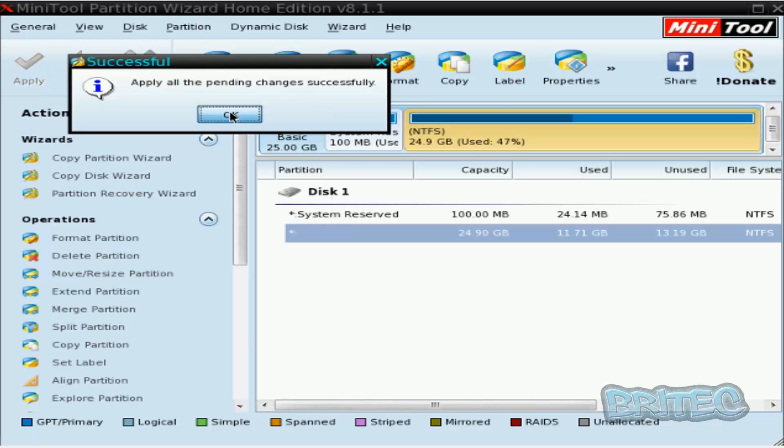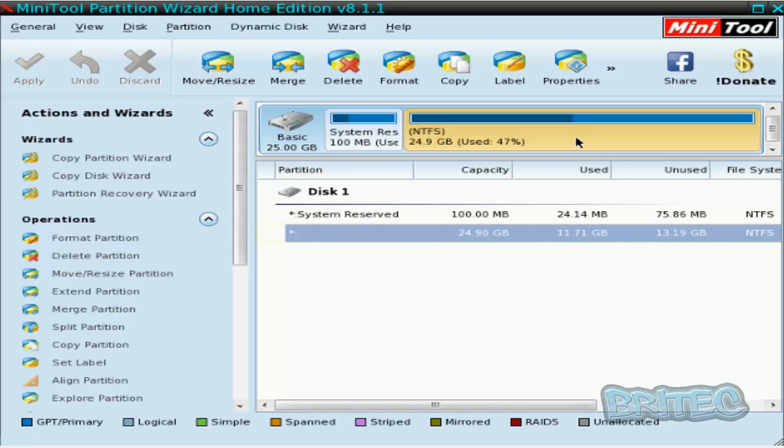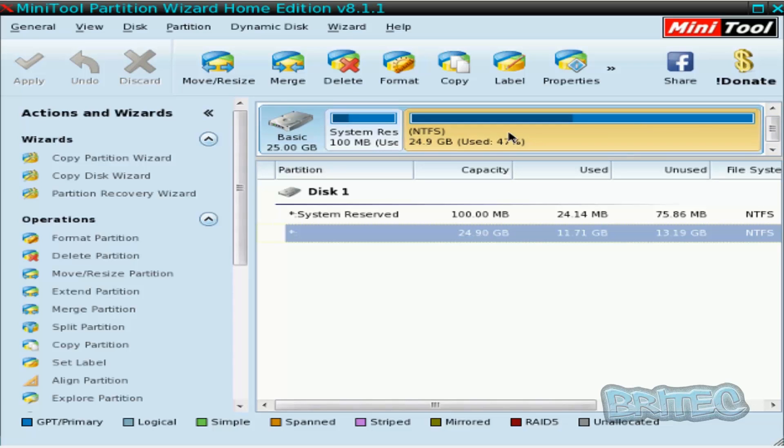Now what we need to do here at this point is come up to Apply and apply pending operations that we've got there. So we're going to say successfully done that. Now we should have our partition table back.